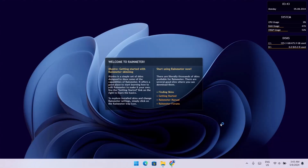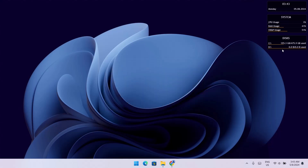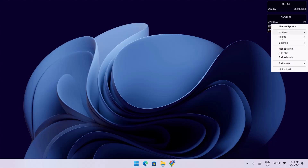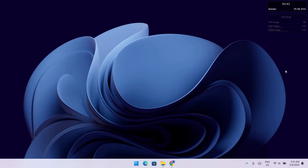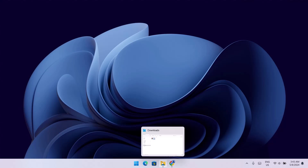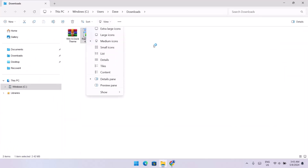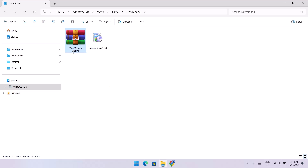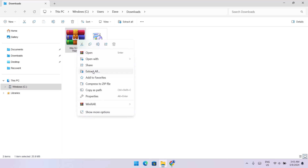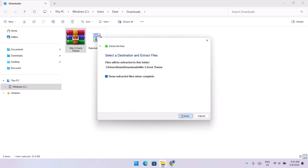When we head back to our desktop, we have all these default widgets and we're just going to right-click on every one of them and select Unload Skin to remove them all. Now we're going to head back to our Download folder. This is the theme file we just downloaded — it's a zip file, so we're going to extract it first. Right-click on it and select Extract All, then click Extract.